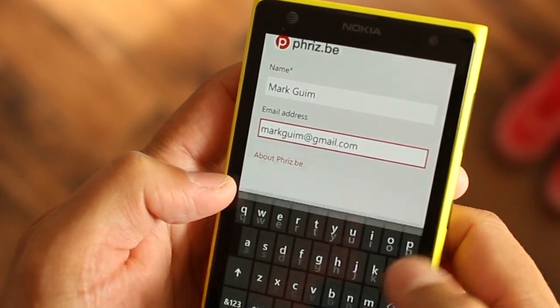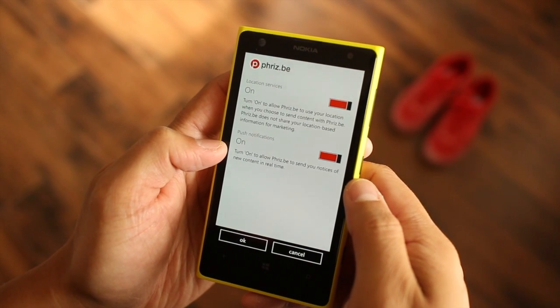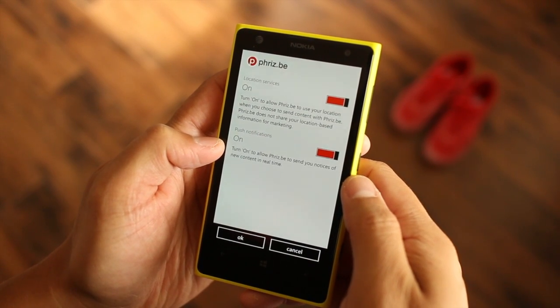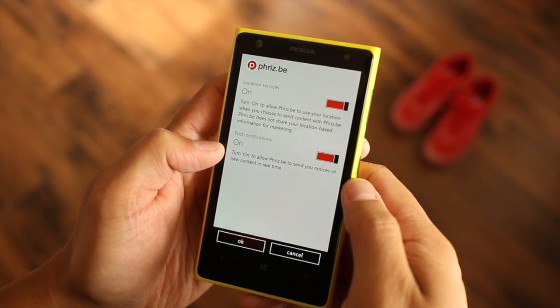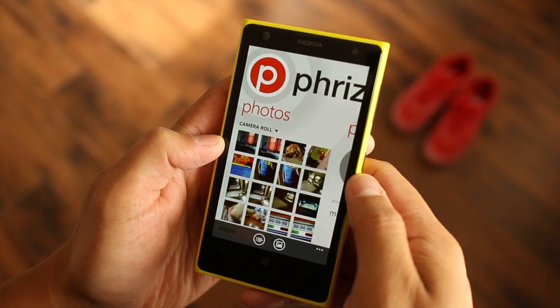When you open the app for the first time, it asks for your email address. Don't type your primary account. We'll explain in a bit.